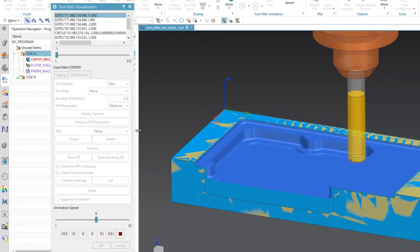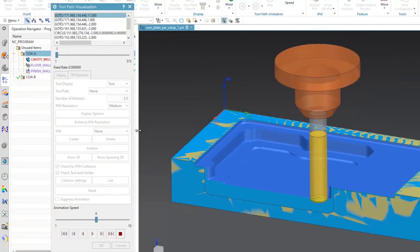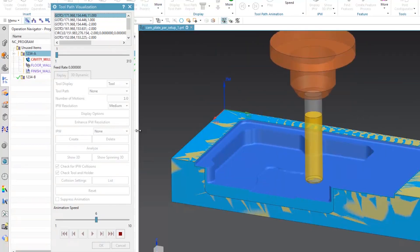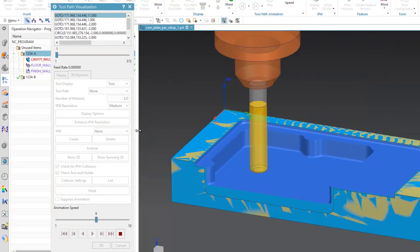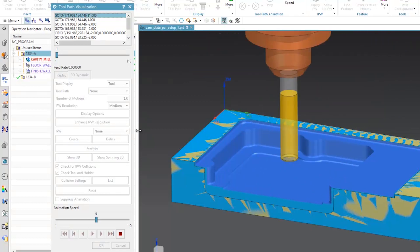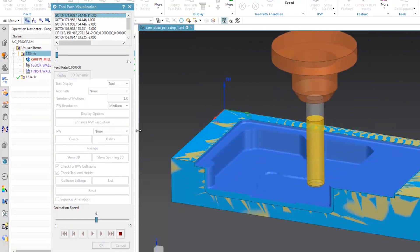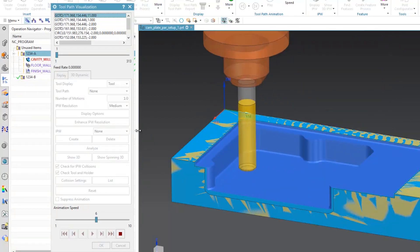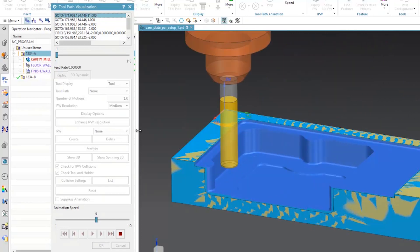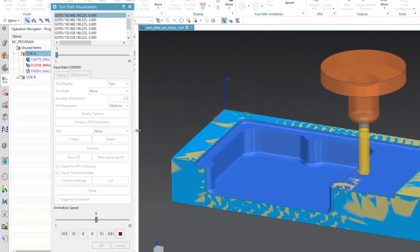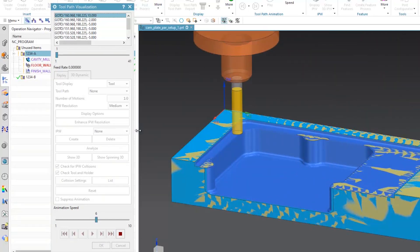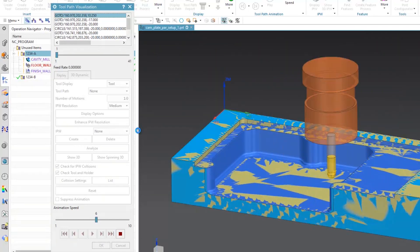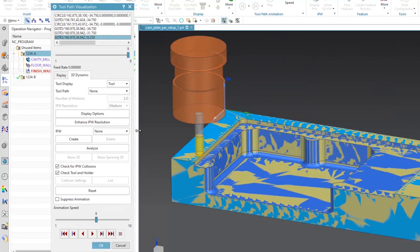We did not have to redefine all the machining parameters. In some situations with other systems, you would have to redefine and for all intents and purposes, redo the CAM program. Here we simply regenerated the toolpath.